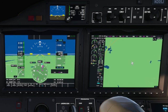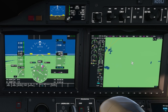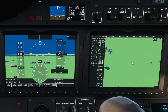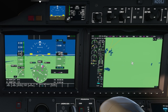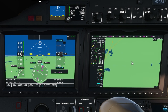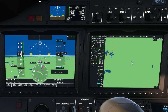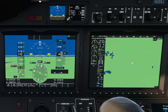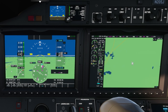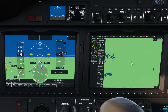Now bring your attention over to the attitude indicator. This yellow symbol here is the aircraft symbol. It represents your aircraft's attitude in relation to the white line which is the artificial horizon. As you can see here the yellow symbol is above the horizon, and you can see over on the altitude indicator and the VSI that we are climbing.